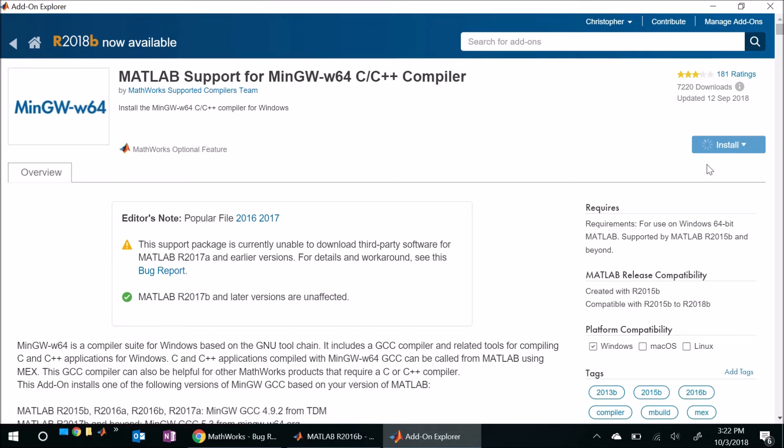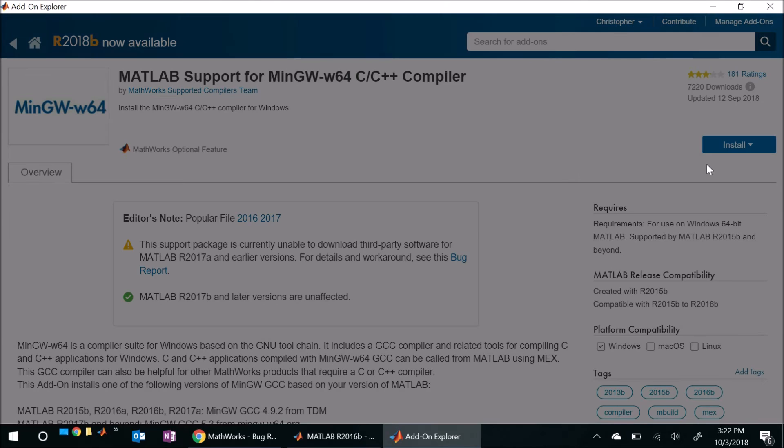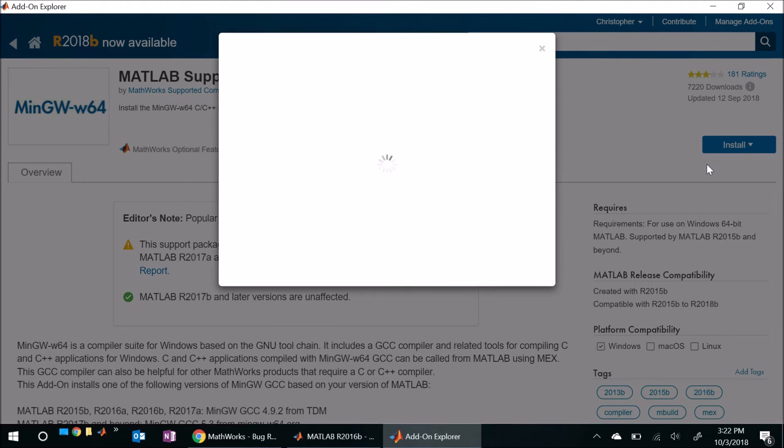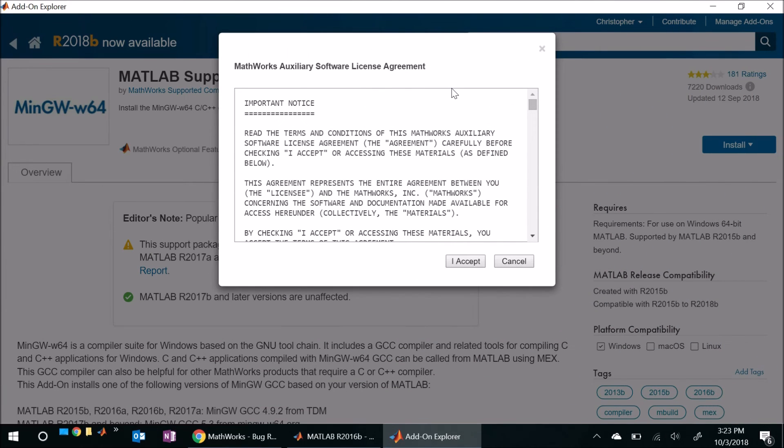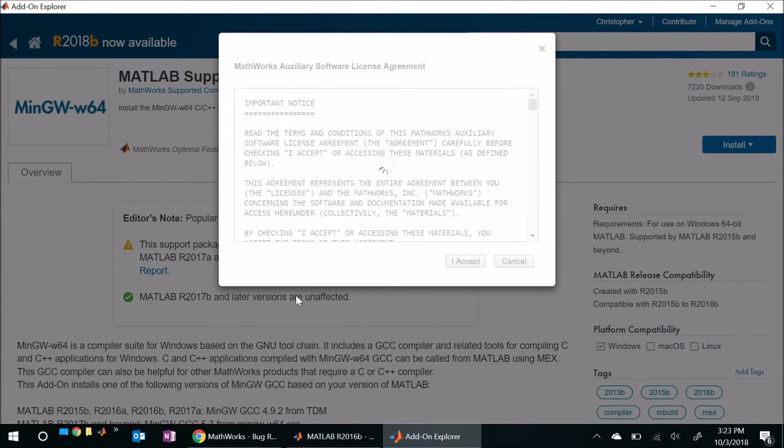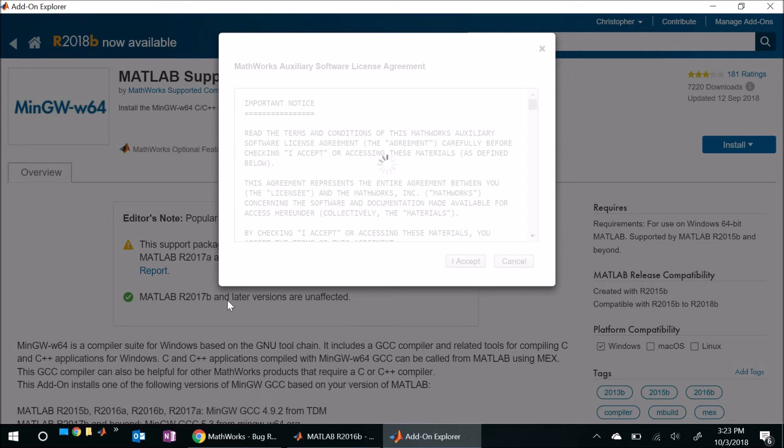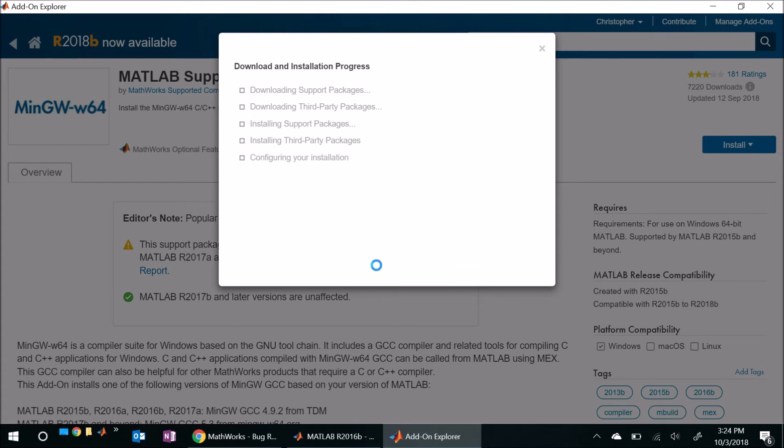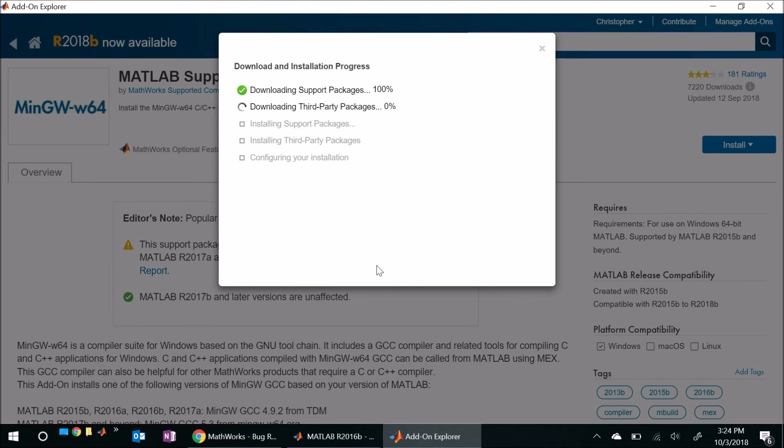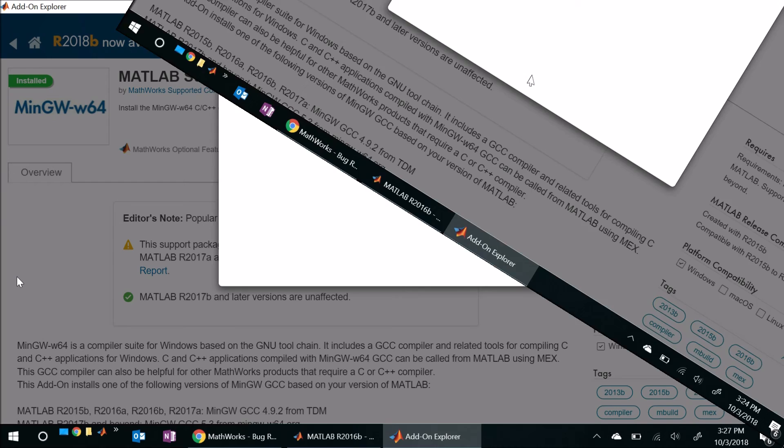So let's go ahead and install and this may take a little while so we'll go ahead and pause the video and come back if anything interesting happens. Alright so I'm asked to accept this, I'll go ahead and hit accept. And again looks like it's more waiting so again let's go ahead and pause the video. Okay and here we are with another notification about third-party software. We can view the license if we want but I don't, I'm just going to go ahead and hit next and here we go we're off to the races to start downloading and installing the packages. So again let's go ahead and hit pause on the video and come back if anything interesting happens.